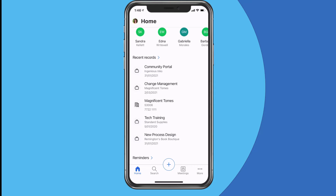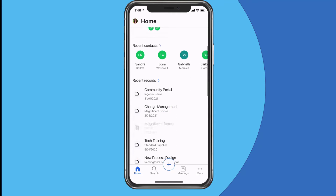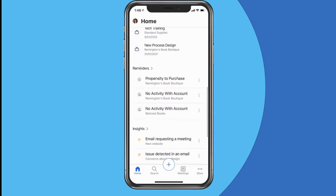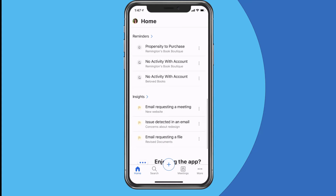We've also got recent records — I've got a mixture of things here: the one with the little suitcase is an opportunity, the buildings icon is an account. This will also show other types of records from Dynamics Sales, so if I'm working with leads or quotes, basically any records other than contacts that I've been working with will come up in that recent section. Then I've got reminders, which come from the sales assistant functionality in Dynamics 365 Sales — things like no activity with an account, or propensity to purchase. There's also a custom reminder I've created using the Sales Insights license add-on.